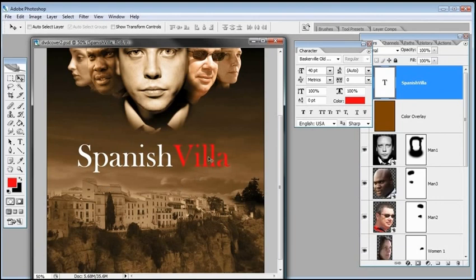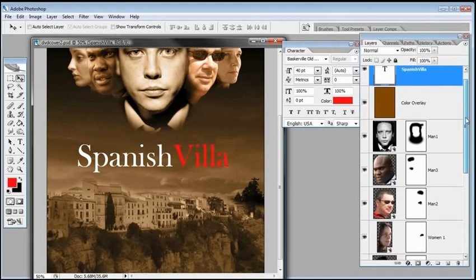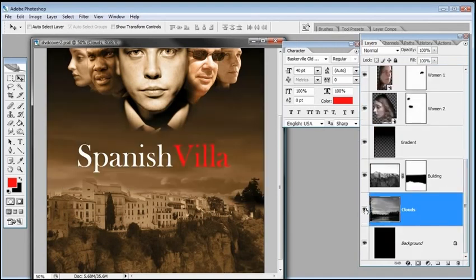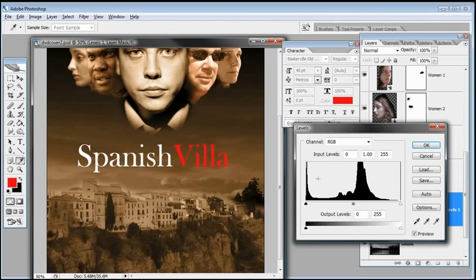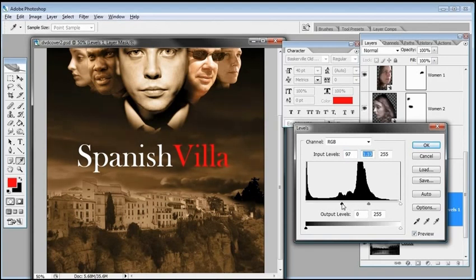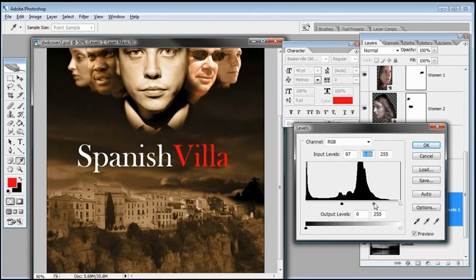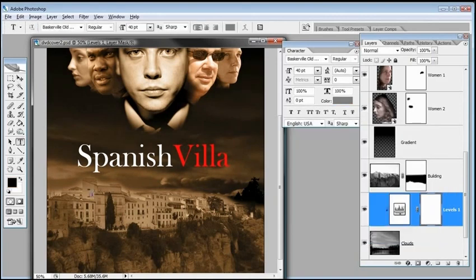If you want the title to stand out even more, you can darken the background. Click on the clouds layer in the layers palette, hold Alt (or Option on Mac) and click the Levels adjustment button to create a clipping adjustment layer with the 'Use Previous Layer to Create Clipping Mask' option checked. Click OK and then move the black slider to the right to make the background darker. This also makes the people's heads blend in better and makes the movie title more prominent and visible.